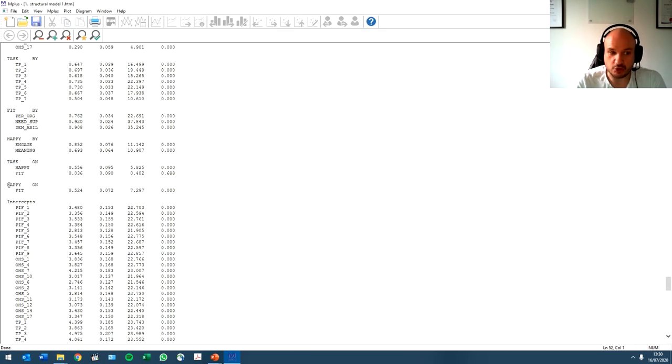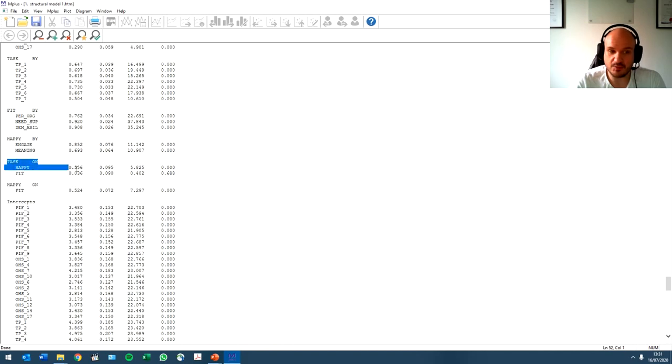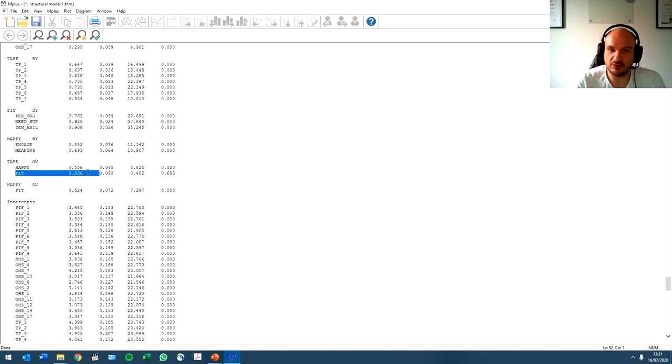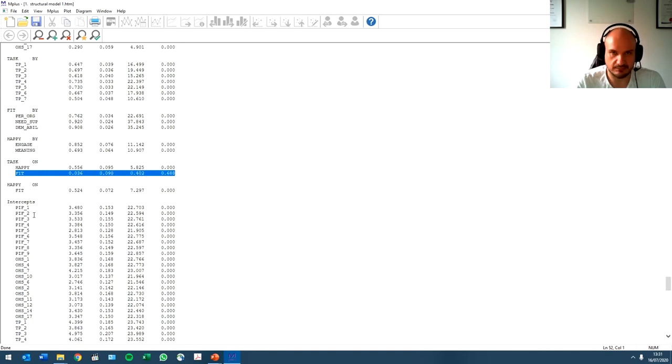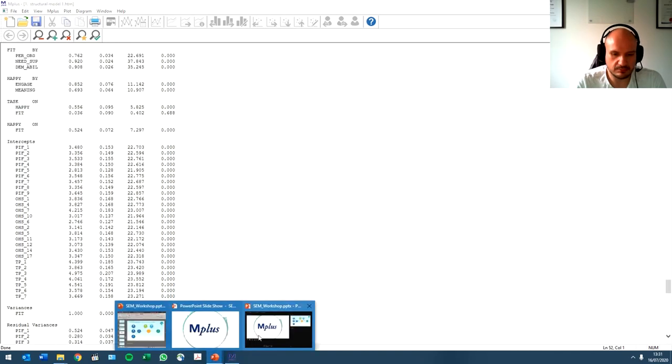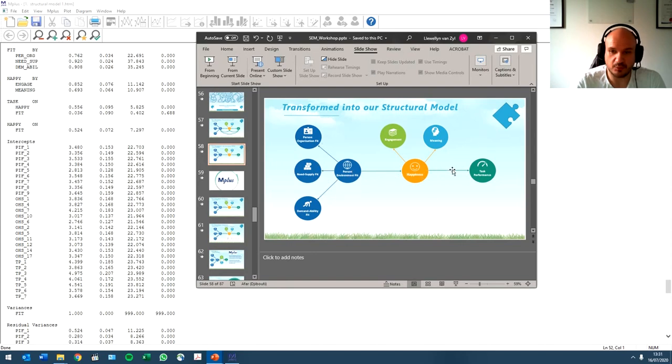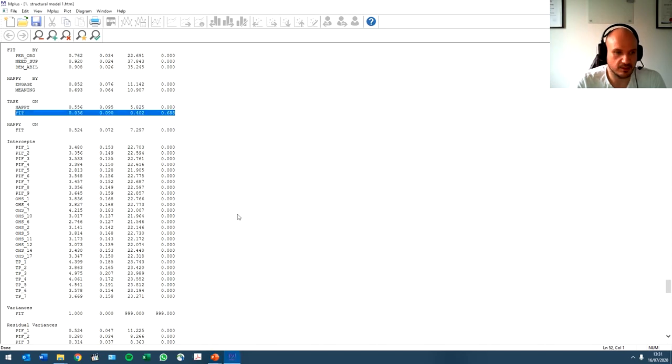So there is a strong relationship, 0.5, between happiness and fit. There is a strong relationship between happiness and task performance. But in the presence of happiness, the relationship between task and fit disappears. Okay, interesting. But this model is still confirmed. This is still what we've tested, and this is what we received.